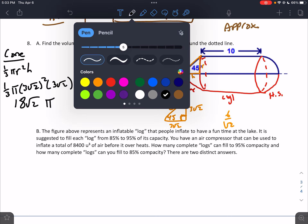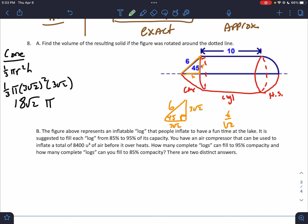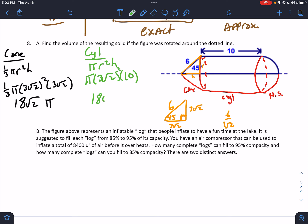The next shape is the cylinder. Cylinder volume is πr²h. For the cylinder: π(3√2)²(10). That's (3√2)² = 18, times 10 = 180π.